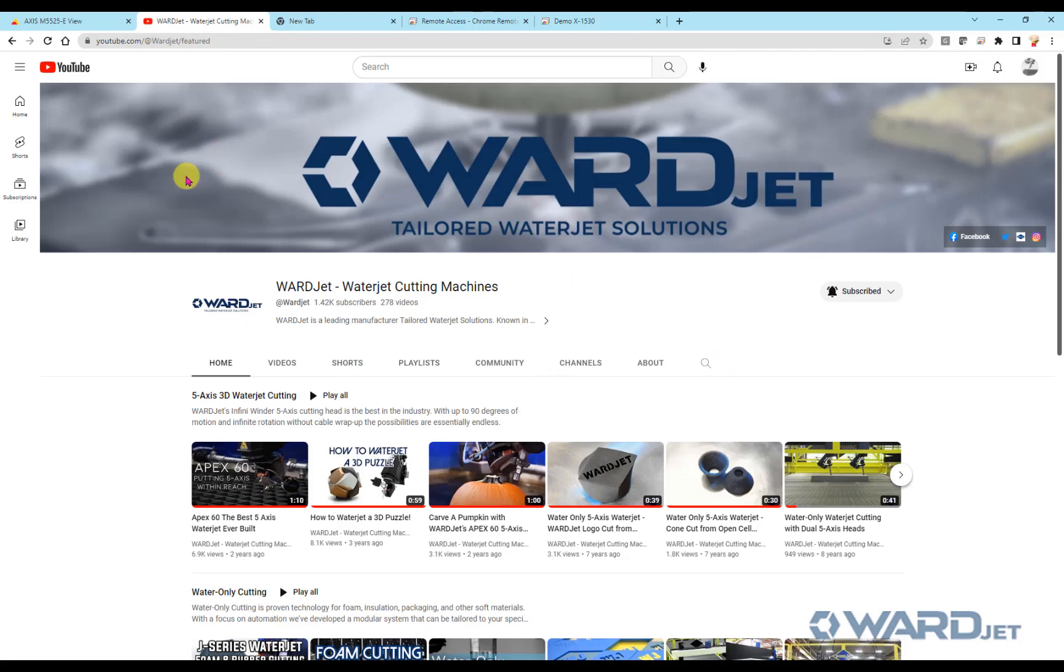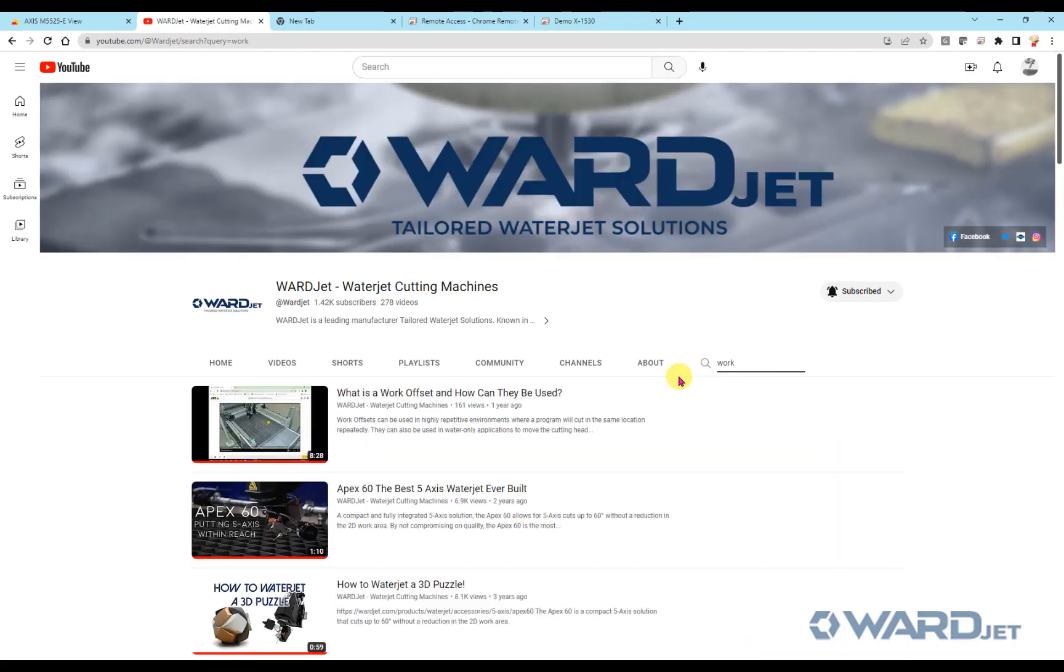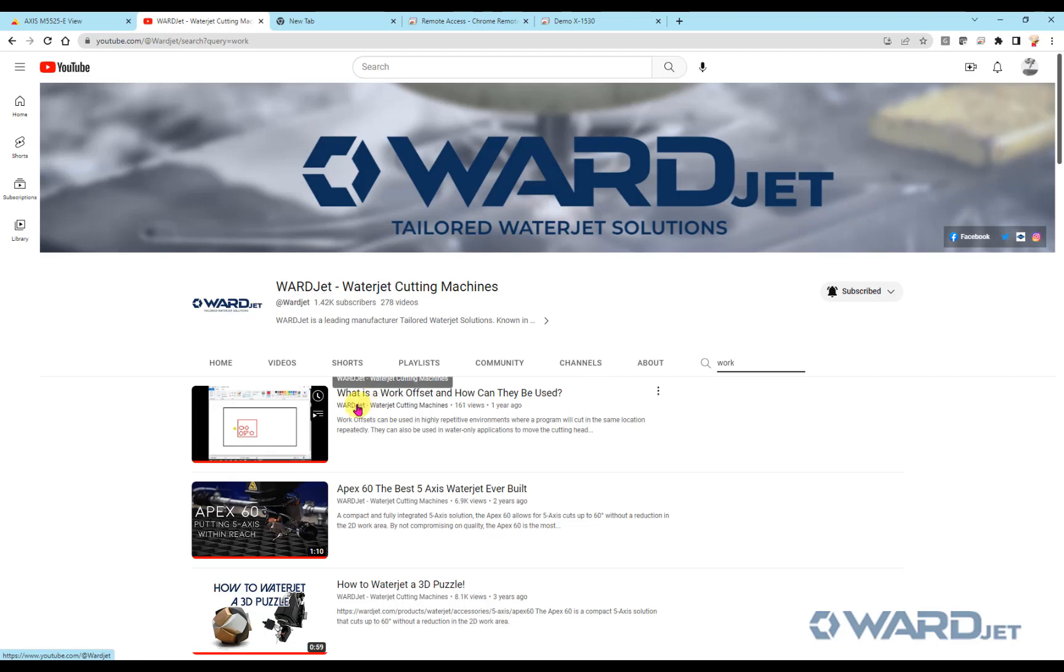If you want to see a little bit more about that, if you go to our YouTube page and just search for it, just type in work, hit enter, and you can watch this video here. It talks a little bit more about when and why you might want to use a work offset.